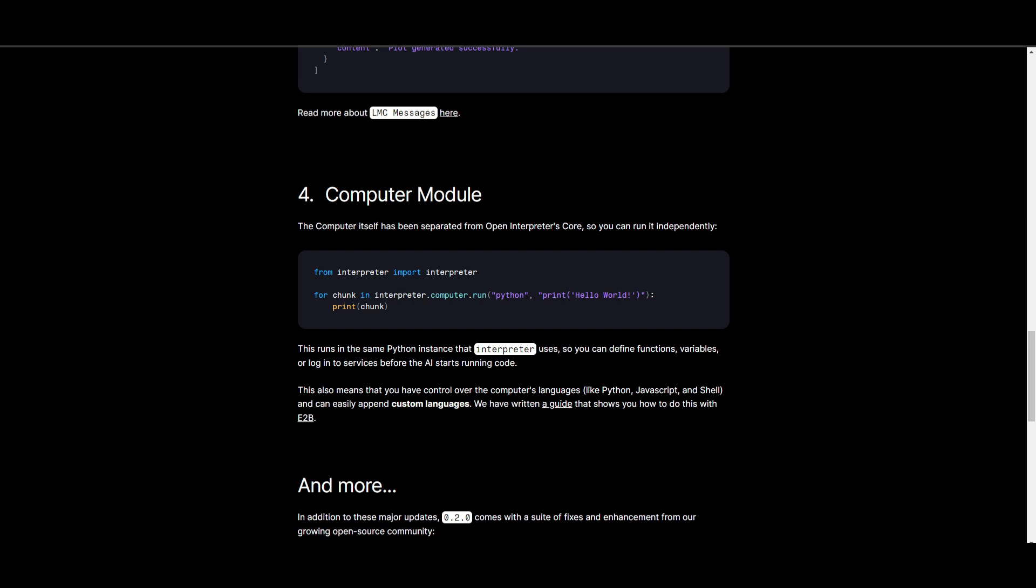You're basically able to now interact with the computer module with a different type of language model or with Python, for example. It basically enables them to define functions, variables, or even log into services before the AI is executing the code.